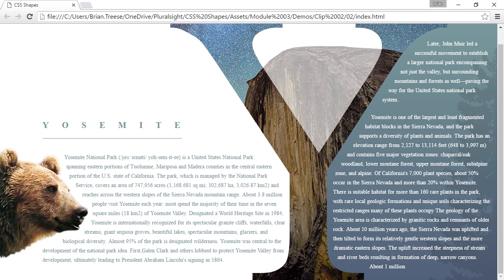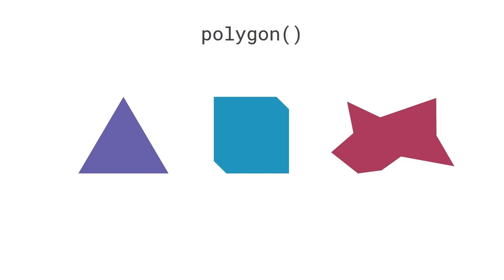Now we actually could have done this another way. Instead of using the URL to our image, we could have used the polygon function and actually drawn the shape that we need. Let's look at how we would do this instead.